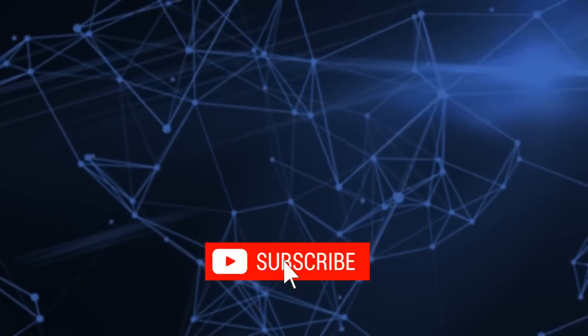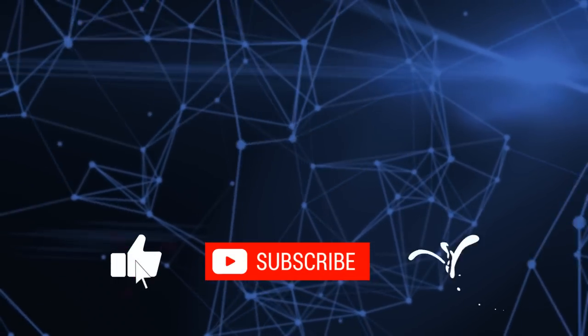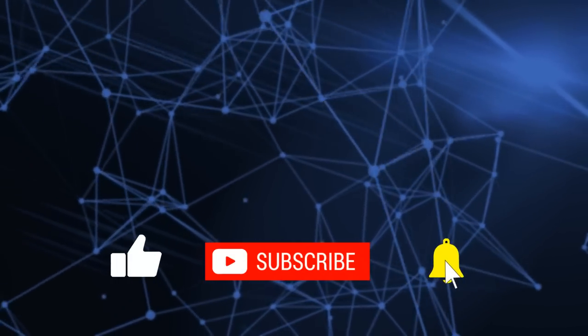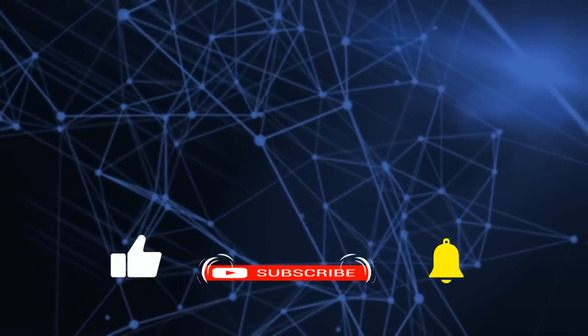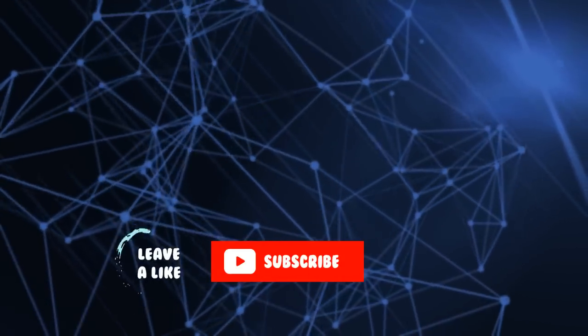As always, if you've got any questions, put them in the comments below. If you found this useful, please click like and subscribe. I will see you in the next video.